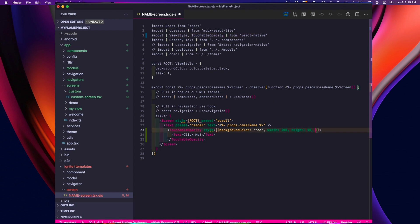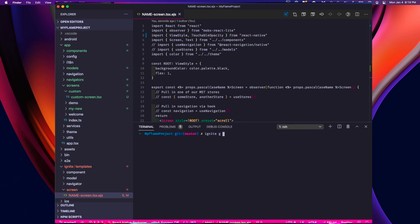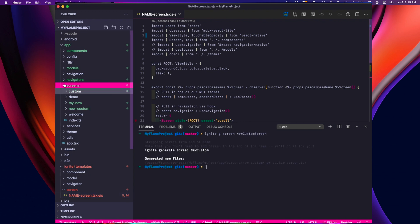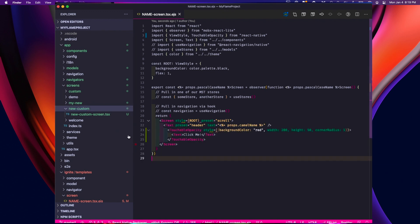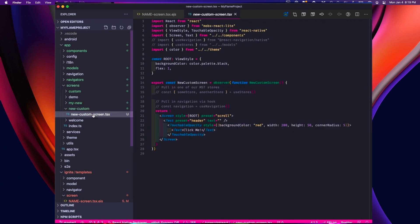And now that I checked the designs, we're going to want those buttons rounded. All right, let's see it in action. I'm going to Ignite generate screen, call it New Custom Screen. And we can see that the button that we added in the template is now on the screen.